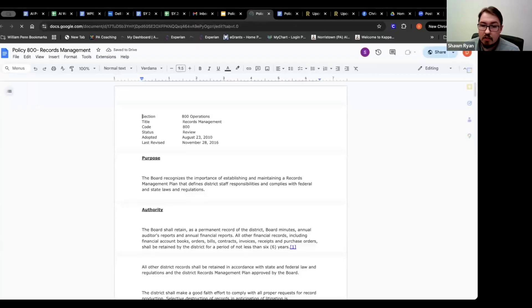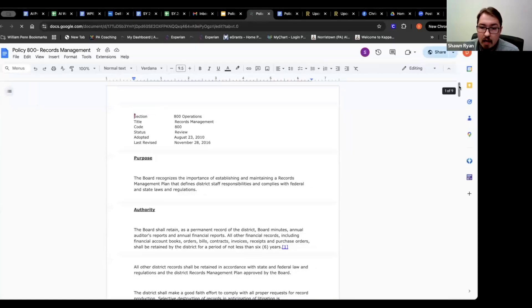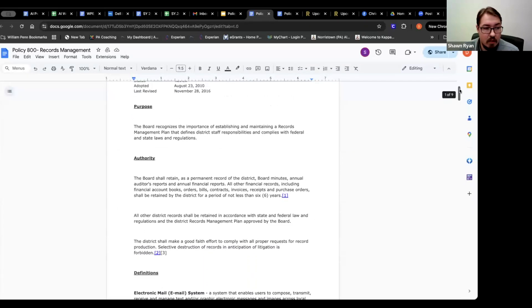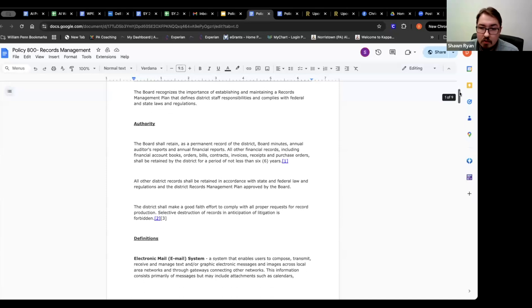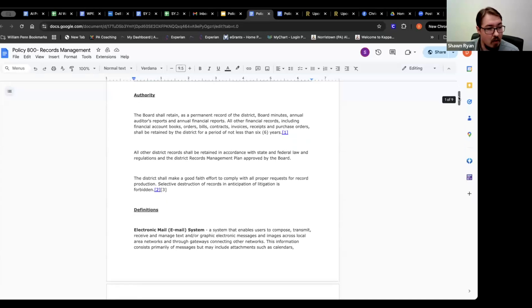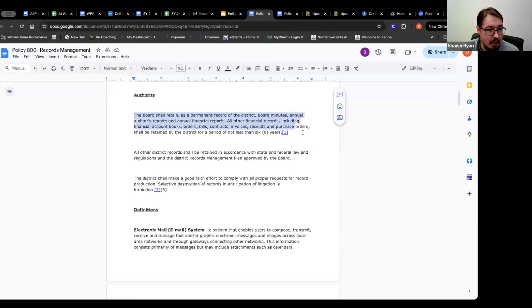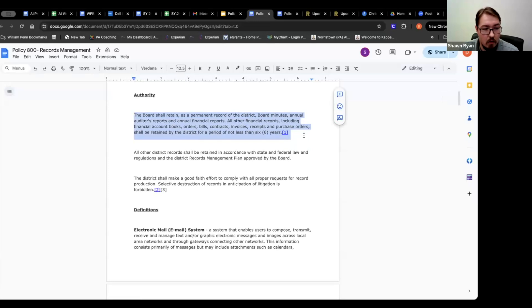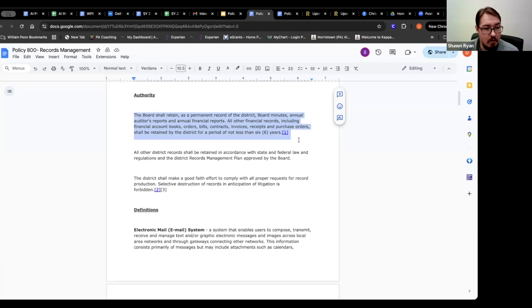So for records management, this is just for review purposes. The monitors wanted to make sure that we had clear in writing that the district retains federal records for up to a period of no less than seven years, which you can see under the first paragraph of authority section. It says that the board shall retain as a permanent record of the district board minutes, annual auditors reports and annual financial reports and all other financial records, including financial account books, orders, bills, contracts, invoices, receipts and purchase orders shall be retained by the district for a period of not less than six years.